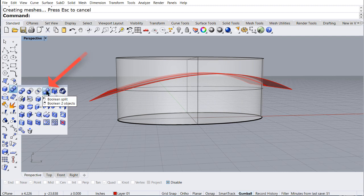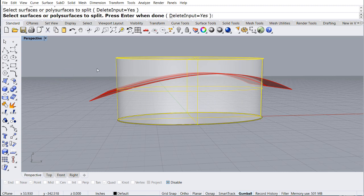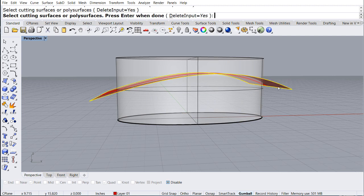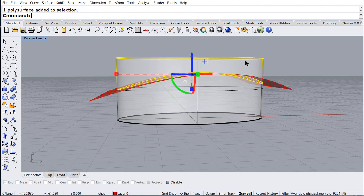Now let me Boolean split the solid with the newly created surface, and select the red curve.